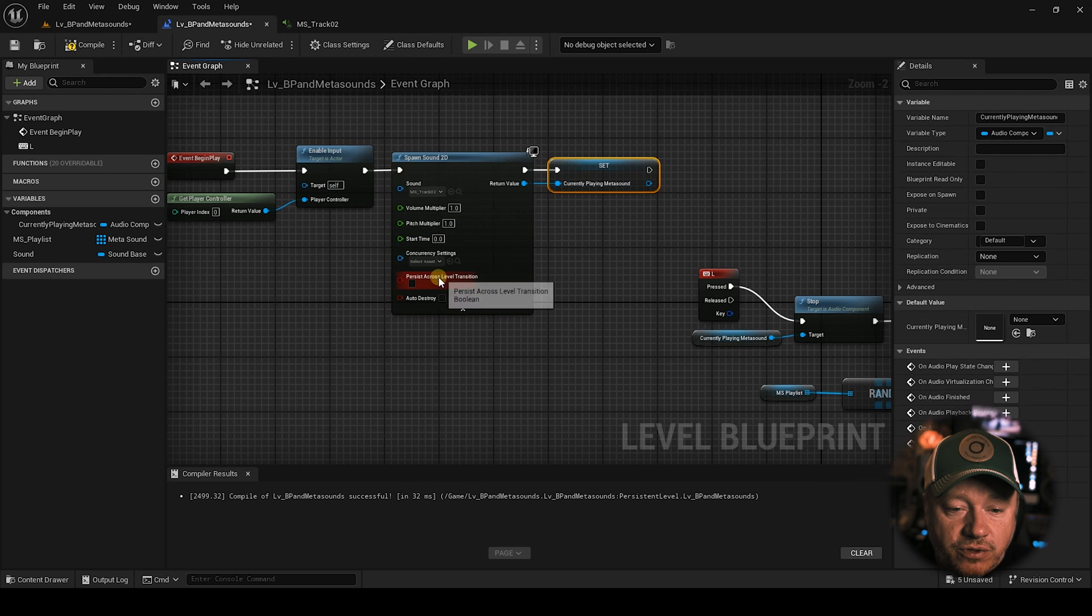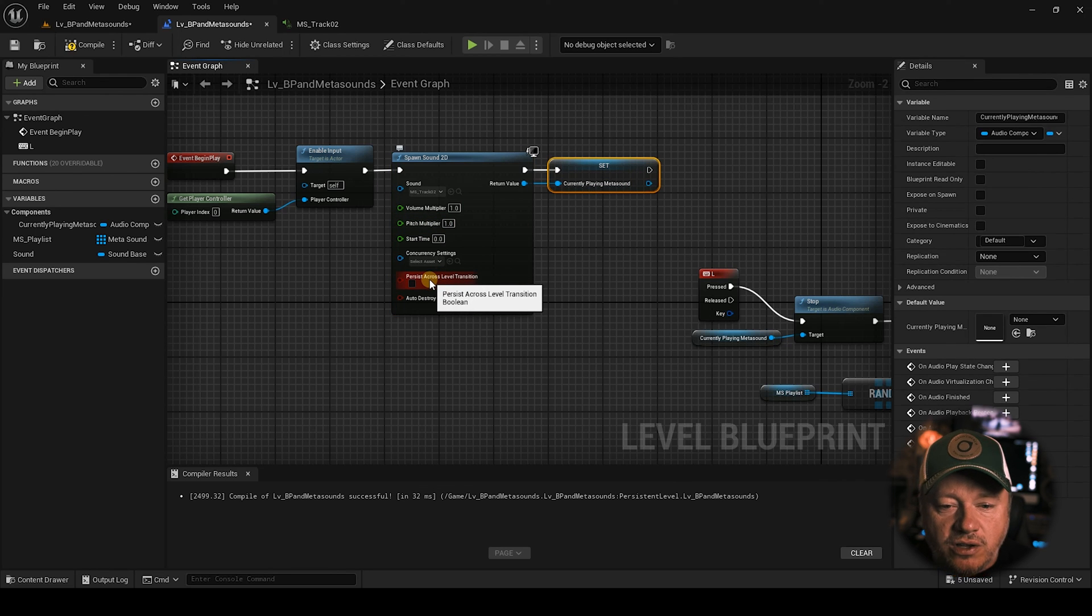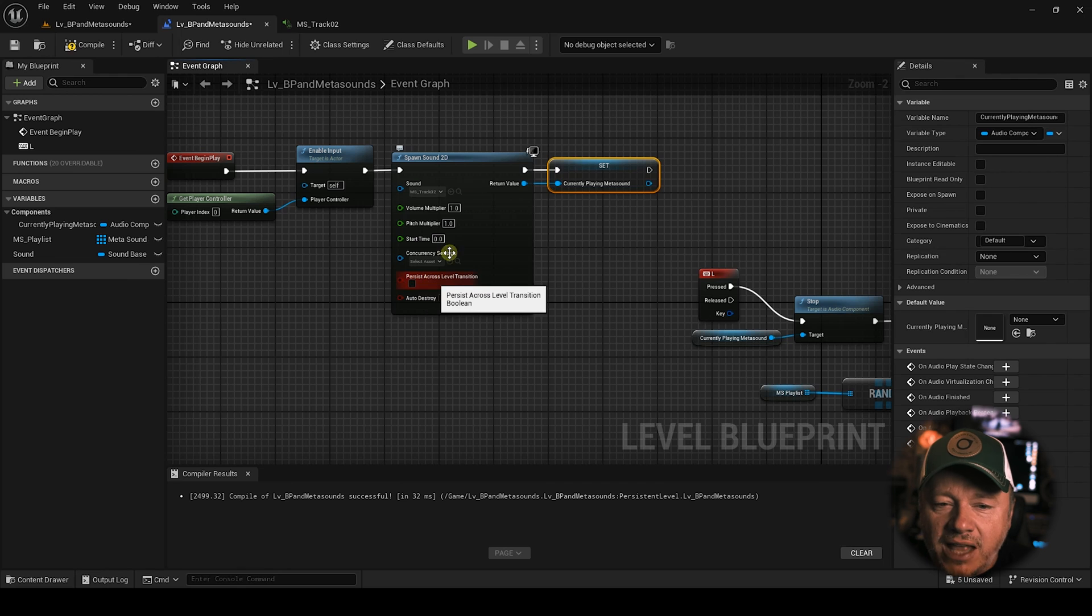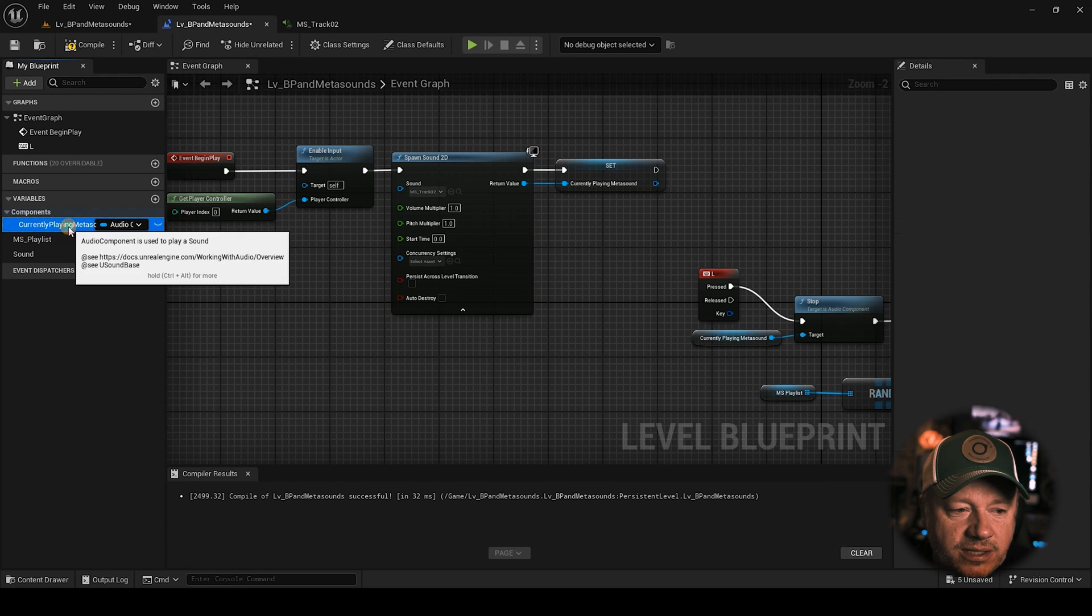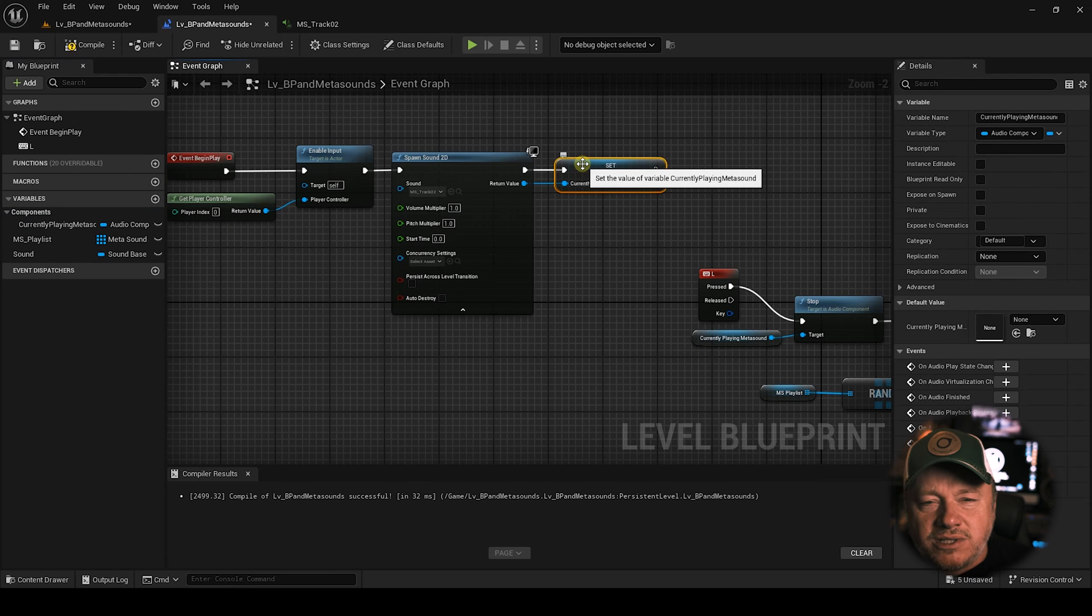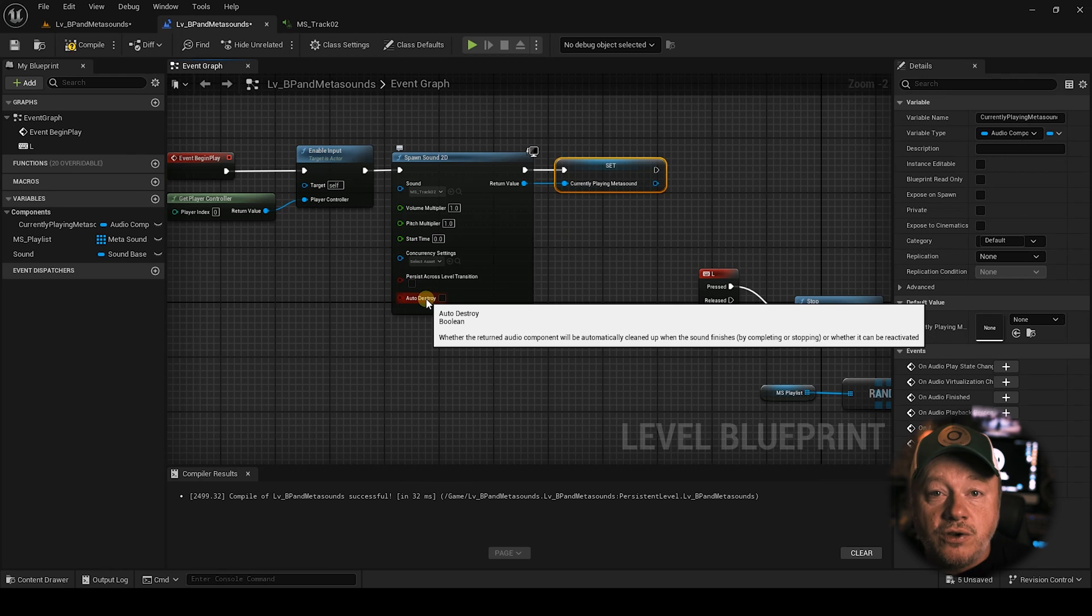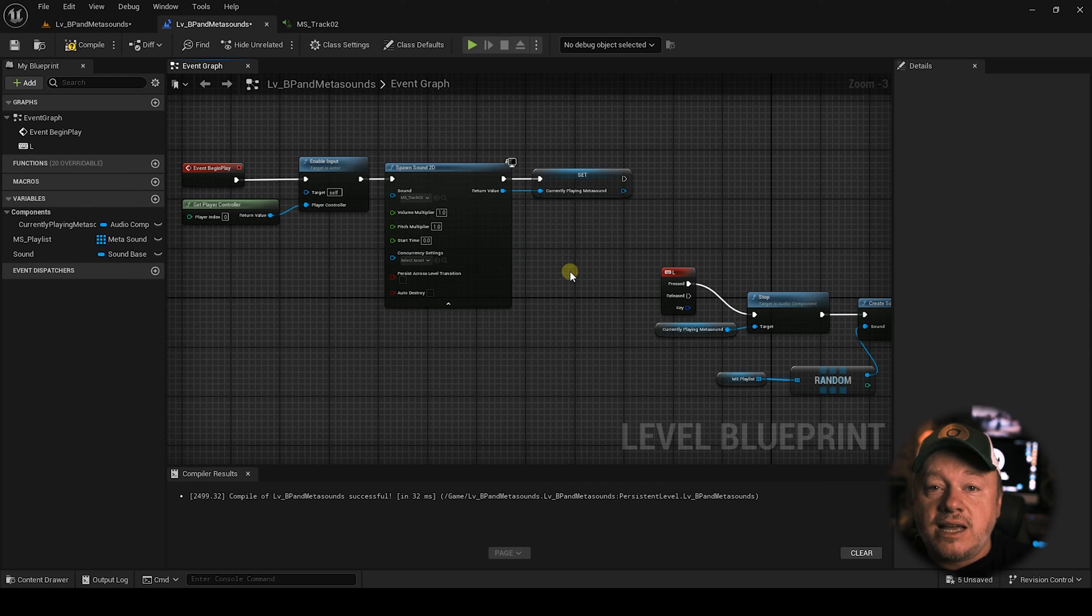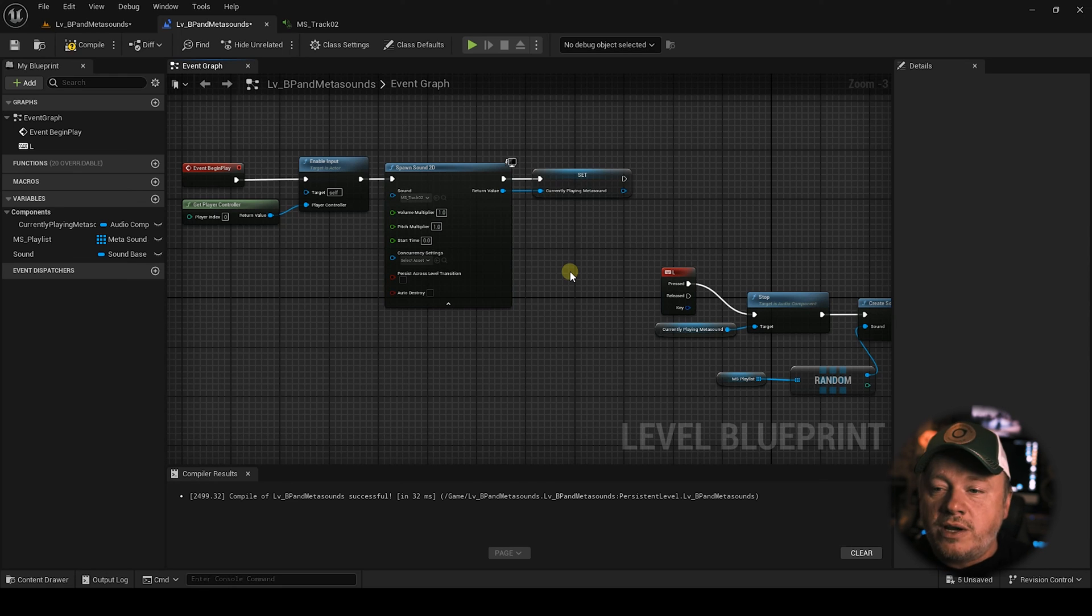So the main difference is that it creates the 2D sound and plays it all in one fell swoop. So there's not, I don't think there's much difference. The biggest difference between spawn sound 2D is that it automatically plays it. So it's like create sound and play at the same time. And you've got your reference over here. And then you also have this option to persist across the level transitions. I'm not exactly sure what that does, but I'm imagining what it does is it keeps this component, the currently playing meta sound. It probably keeps a reference to that. I'm not real sure. Honestly, if you know what that does, please leave it in the comments.